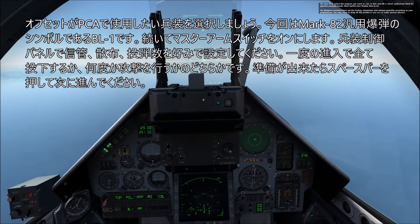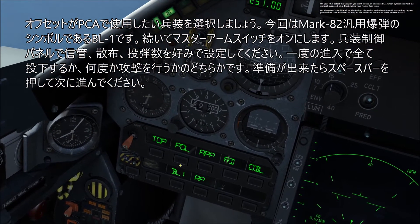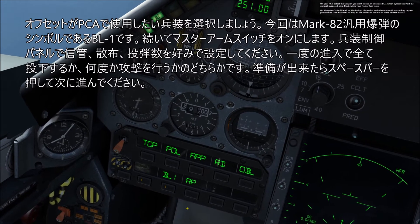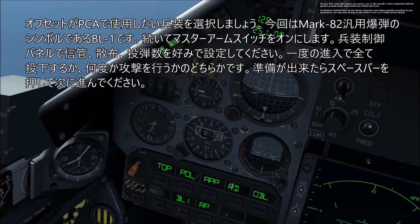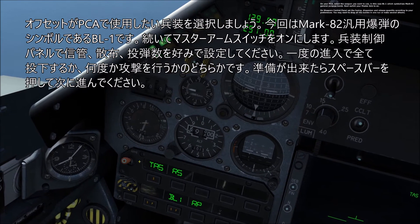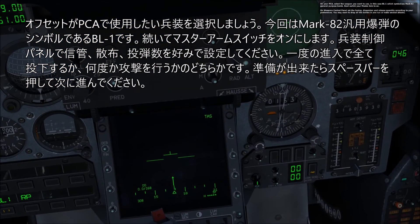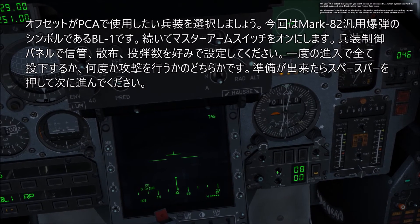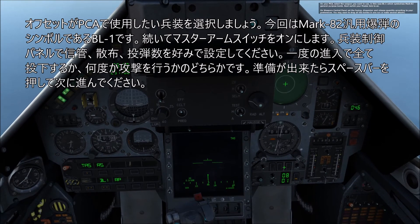On your PCA, select the weapon you want to use — in this case BL1, which symbolizes the Mark 82 General Purpose bomb. Next, switch your master arm to ON. On the weapons control panel, set the fusing, dispersion, and release quantity according to your preference. You may want to drop all bombs in one run or make several attacks.